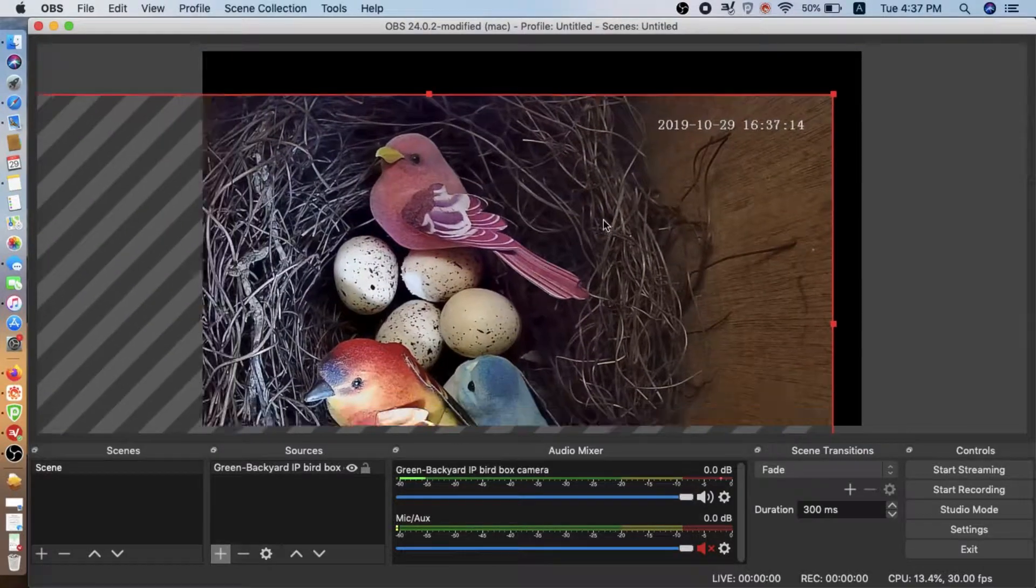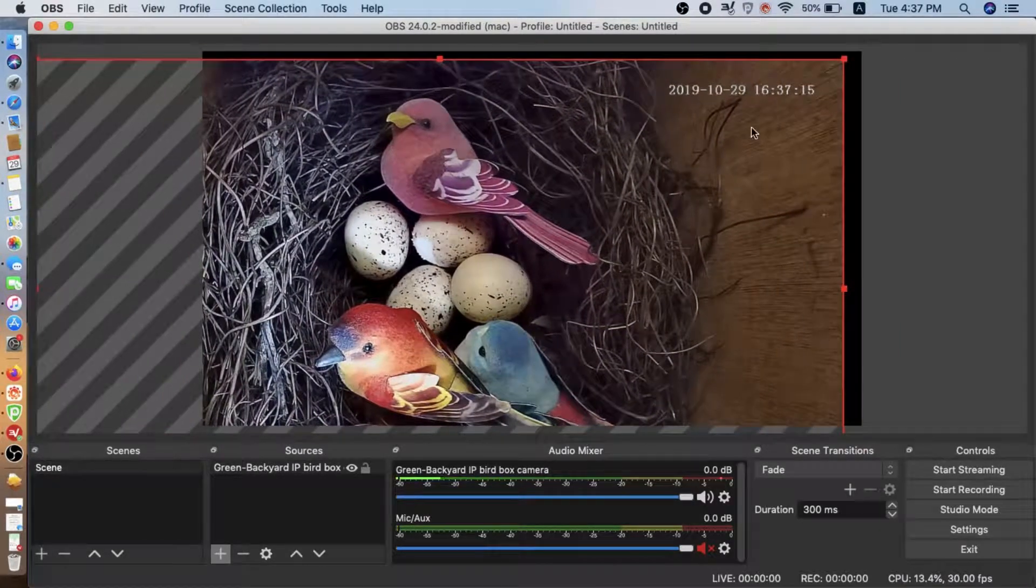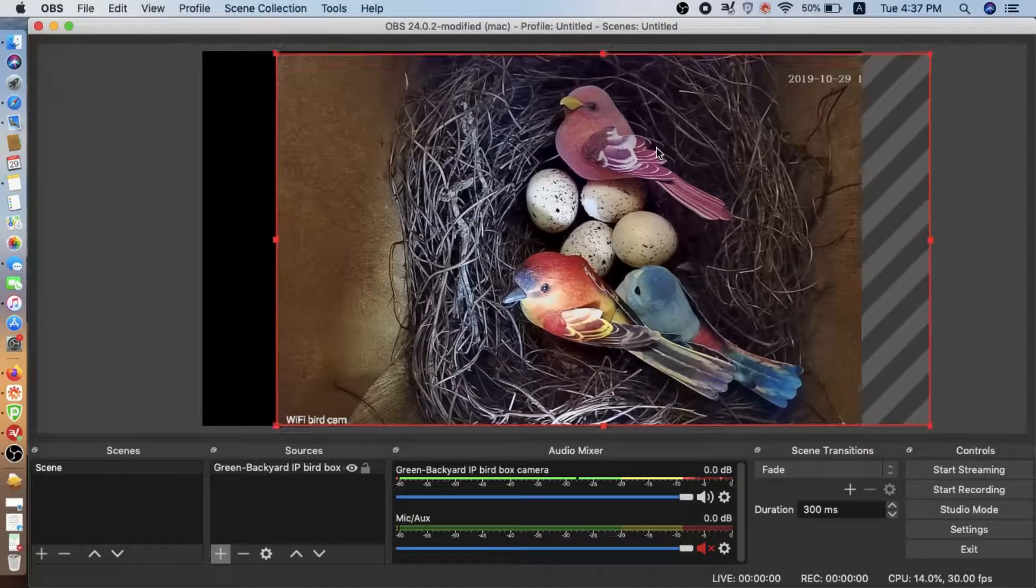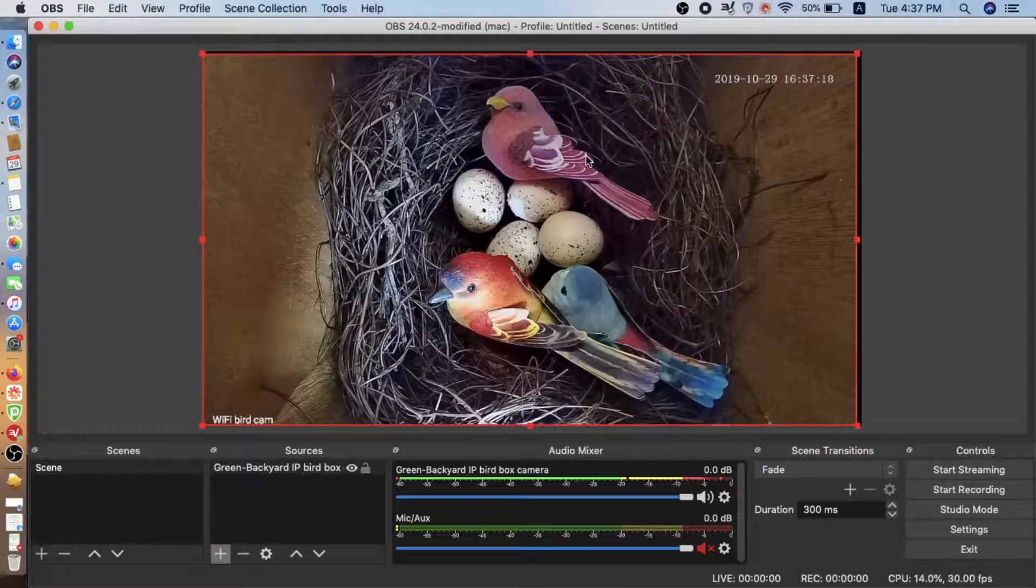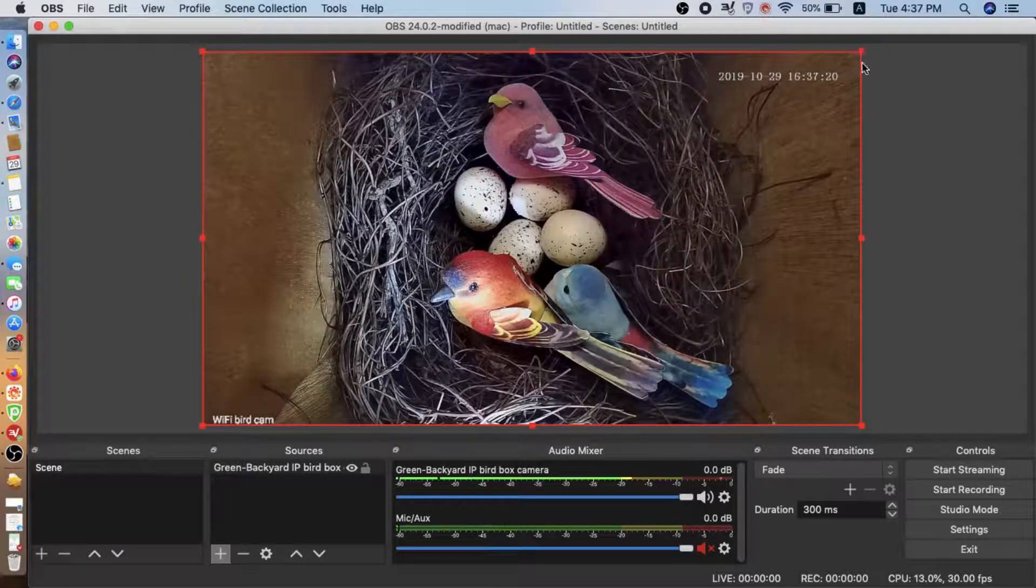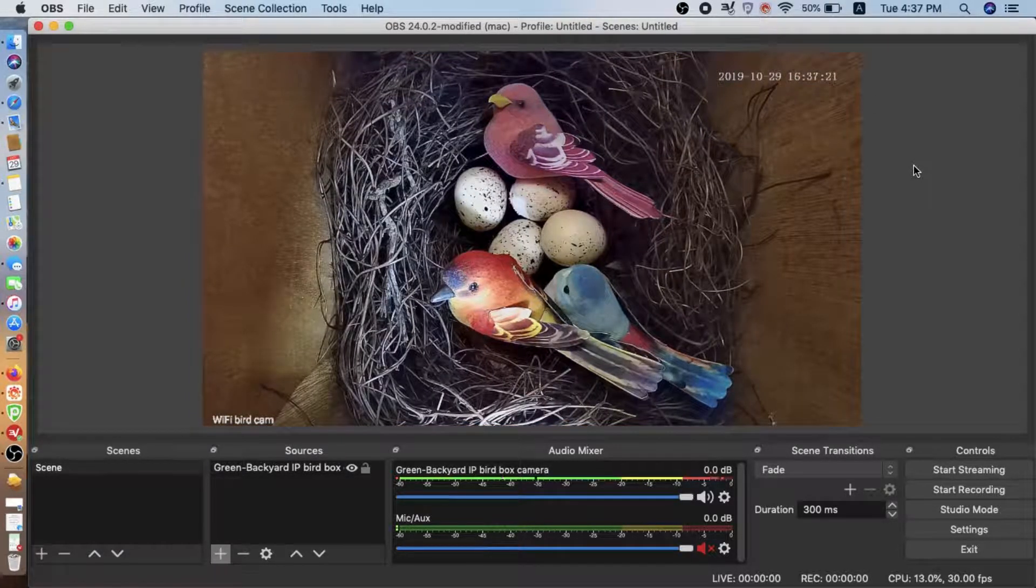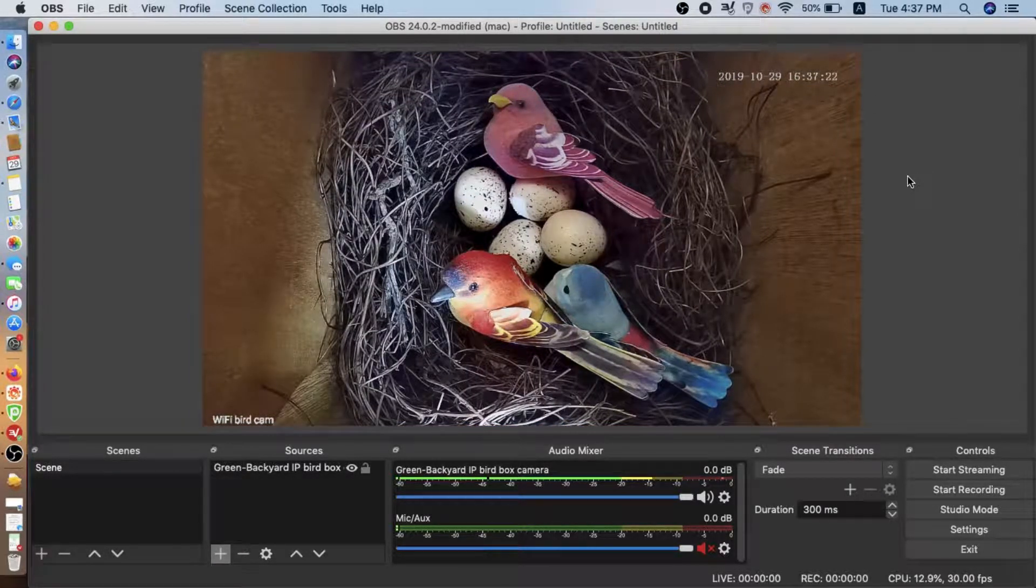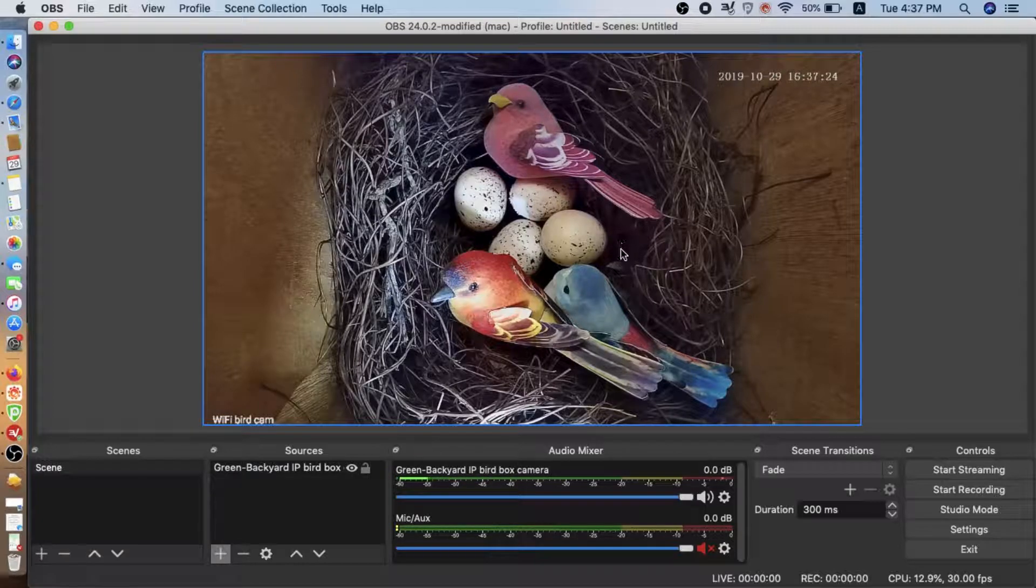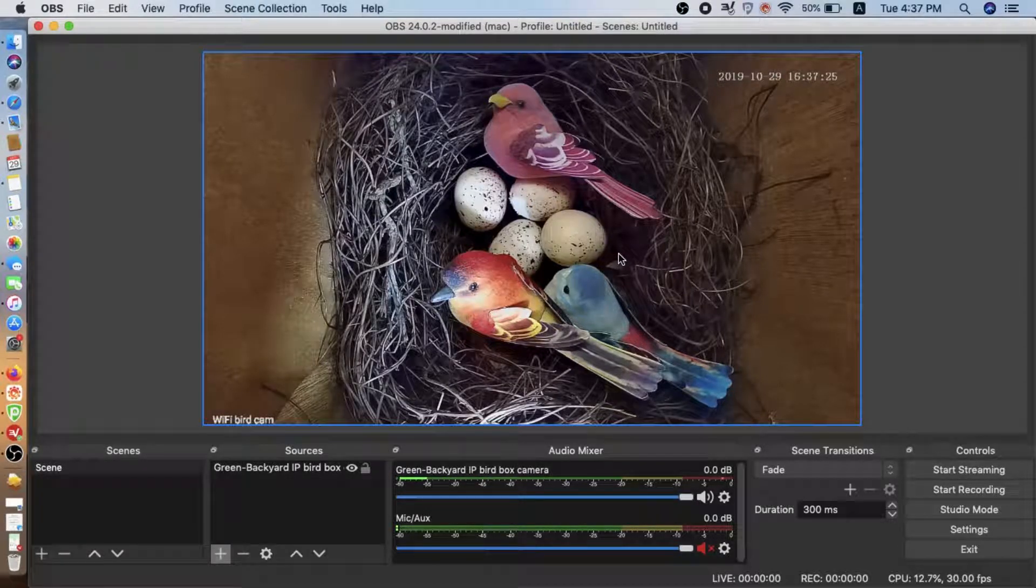Now we're getting a live from the camera. We can scale down the live to match the window.